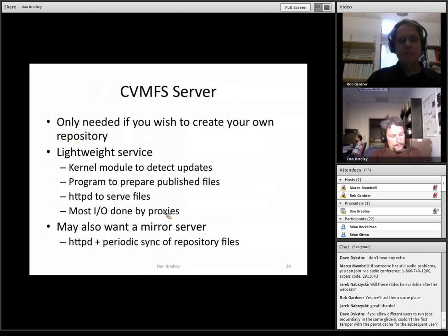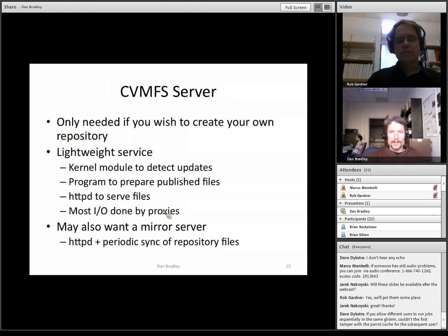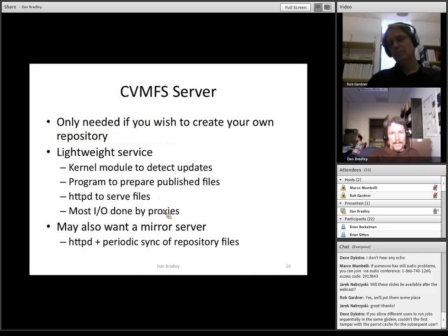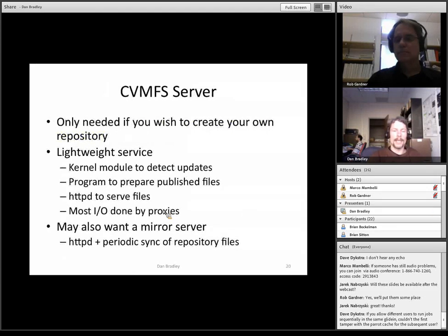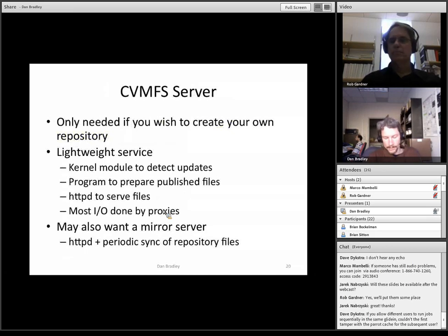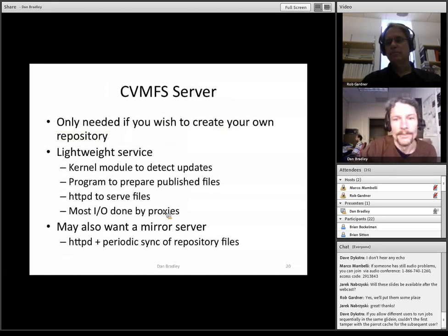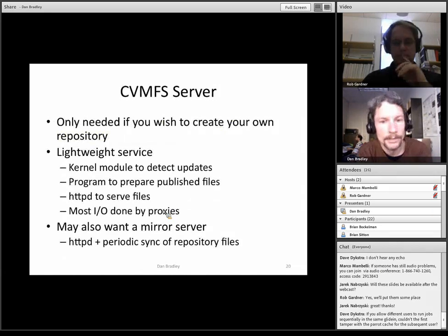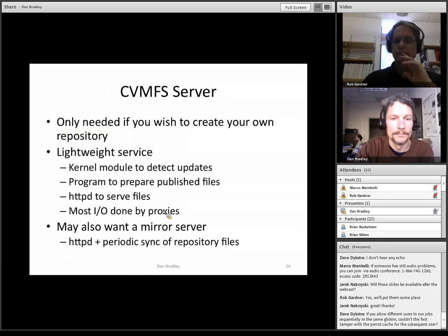If you needed something that's not in an available repository, you could set up your own. You'd have to run the CVMFS server, which is a fairly lightweight service. It includes a kernel module to detect updates to the files that are to be published, and a program to prepare those published files — it compresses them, checksums them, and produces the catalog. Then those are all just static files sitting in a directory served by Apache or whatever you want to use. Most of the IO is actually done by the web proxies; the server itself generally doesn't see a lot of direct access. To make it all highly available, you might also want to add a mirror server, which is just a copy of those static files.